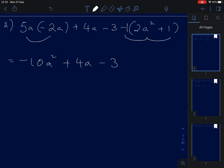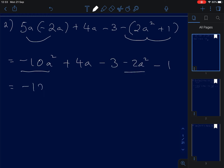The examiner won't show you that invisible negative one, but we know it's there. Negative and positive give you negative 2a squared. Negative and positive give negative, so negative 10a squared minus 2a squared gives negative 12a squared.